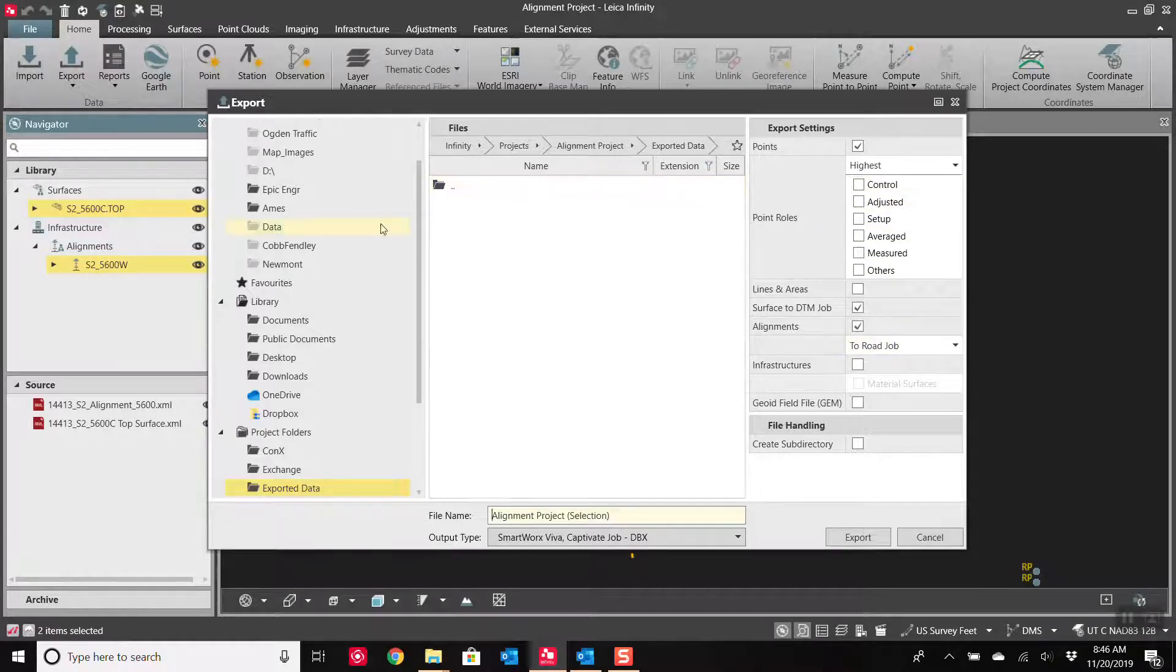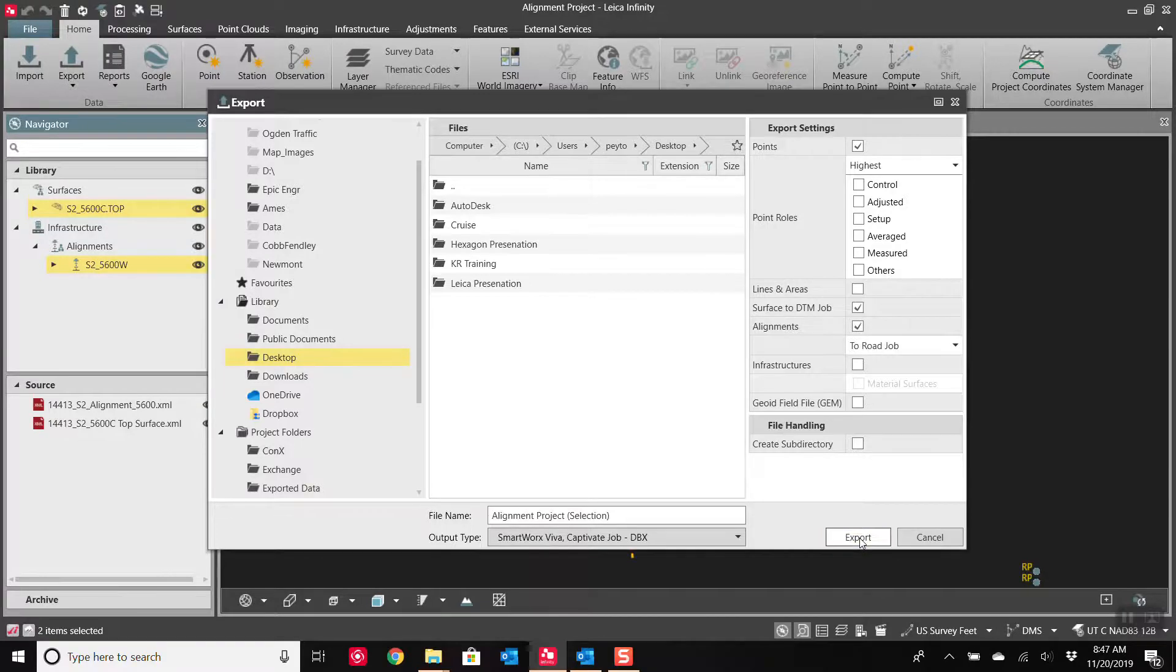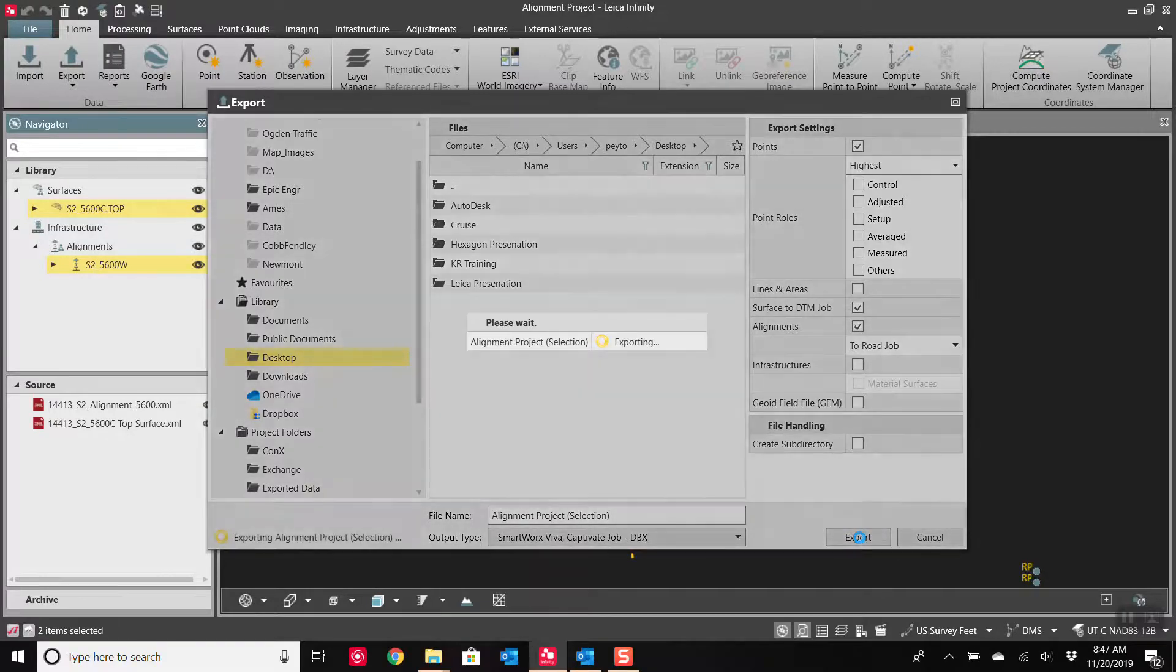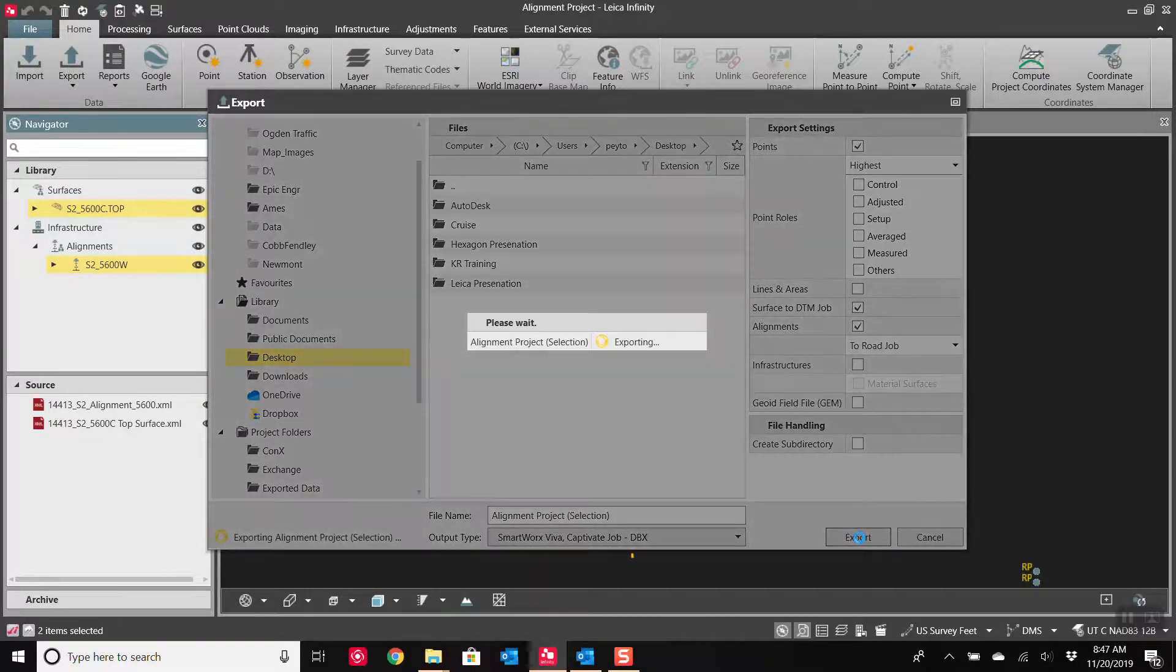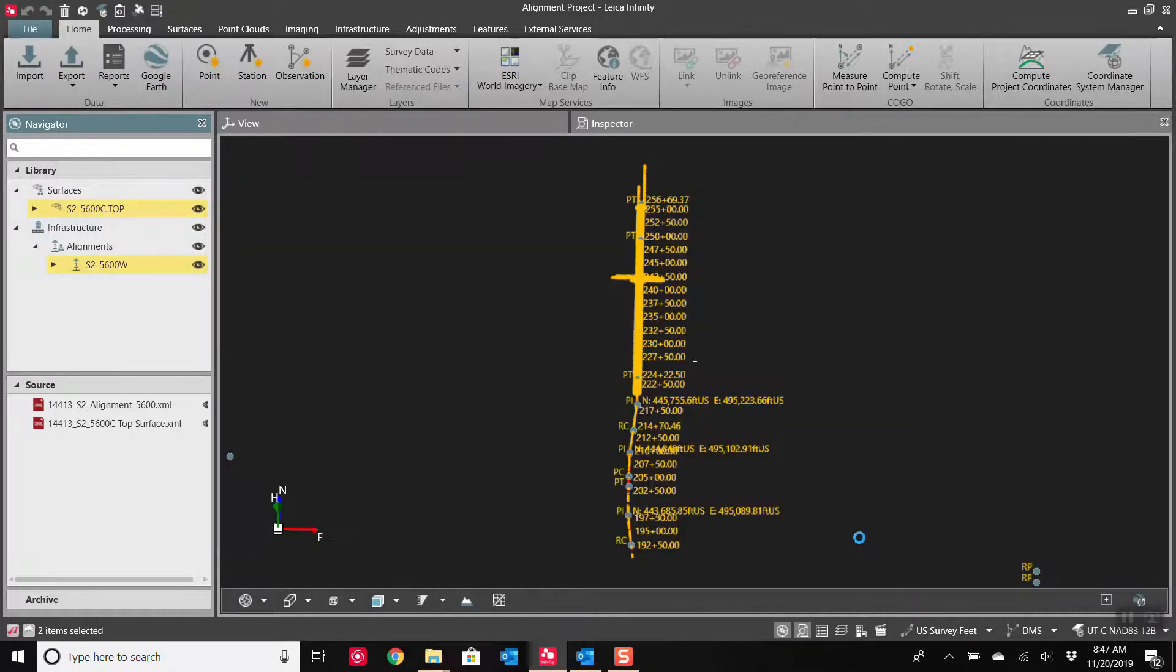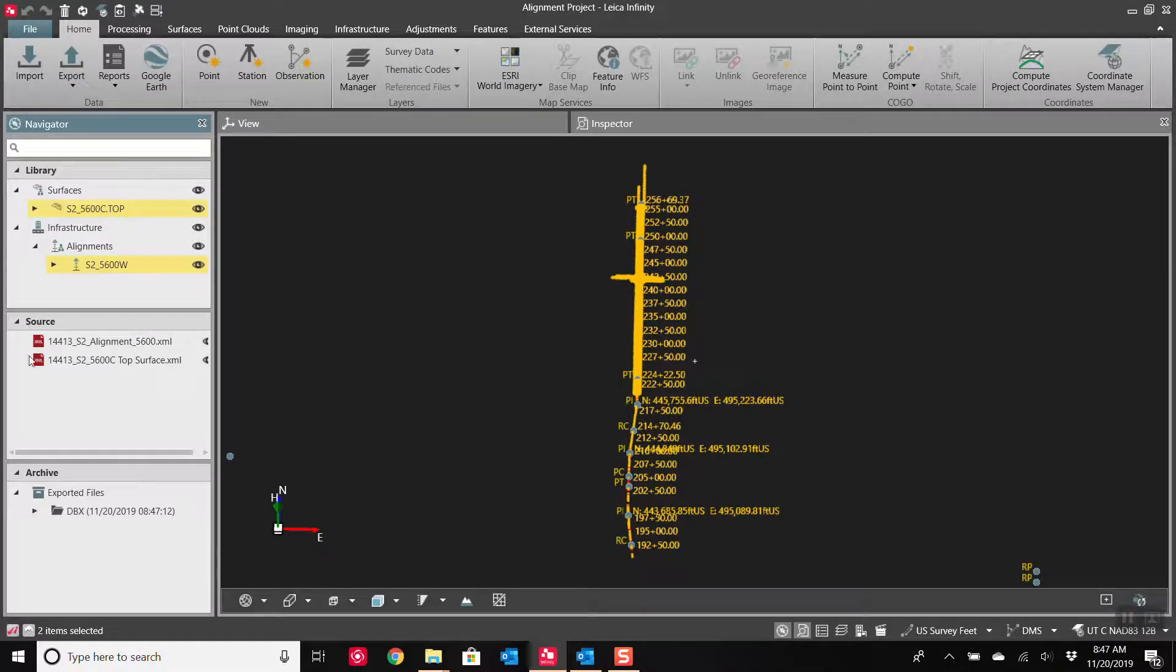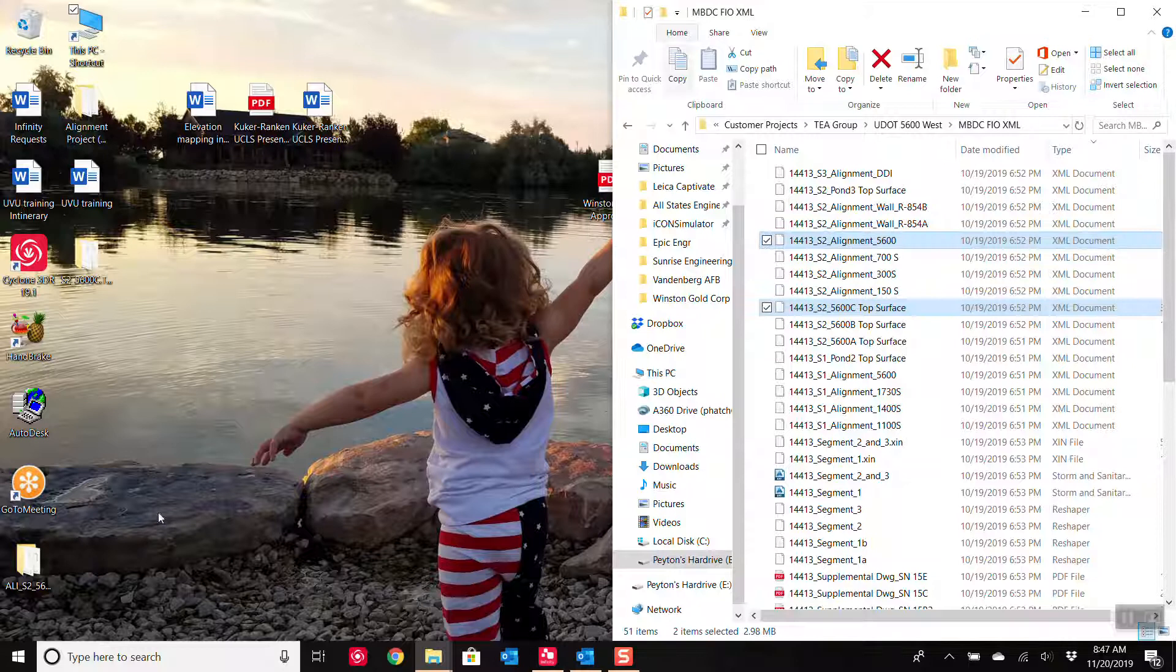And I'm just going to send it out to my desktop. I do not need to create a subdirectory because it will automatically create folders. And we'll just hit export. So what this is doing is using your computer's processing power to take these XML files and convert them into a Leica format, a Leica DBX. The conversion, as you can see, was extremely fast. It's already done.